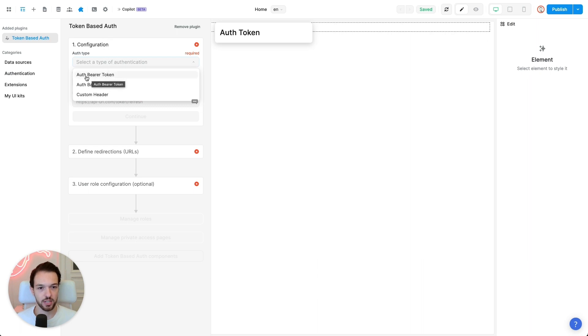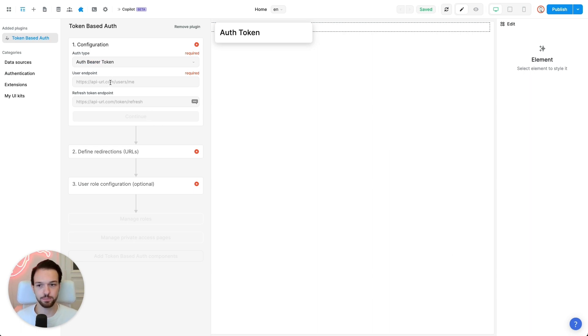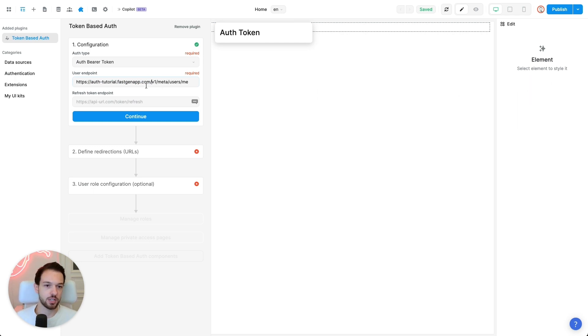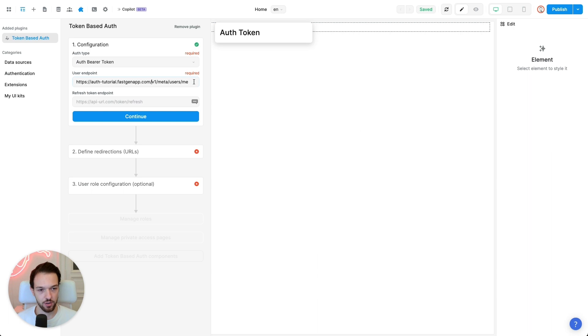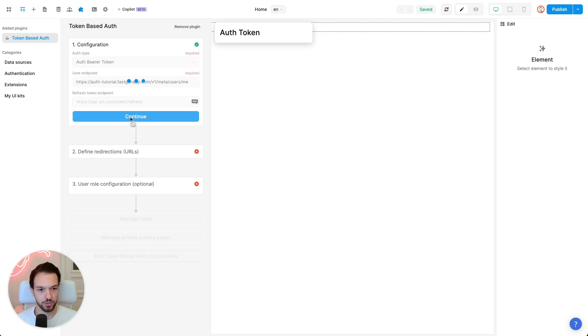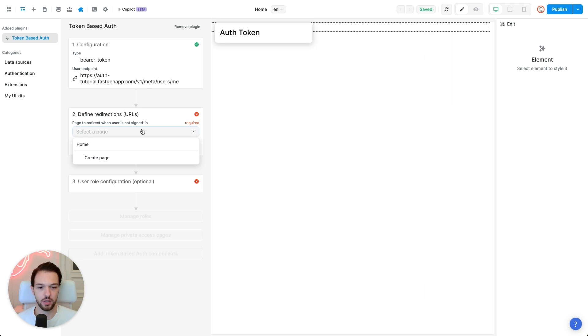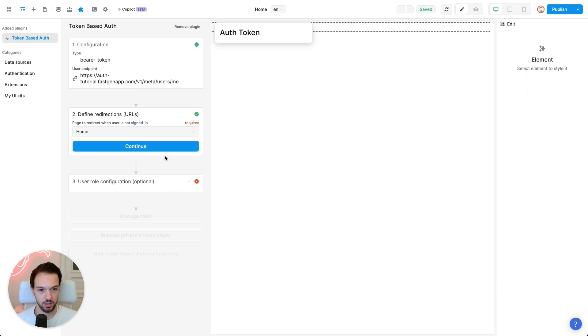We want to select auth-bearer-token as this is the authentication method that we are using. And then for your first endpoint, you want to use the following: your subdomain.fastgenapp.com slash v1 slash meta slash users slash me. This will be an endpoint that can return user data if you call it with the authentication token of one of your users. So we don't need the refresh token endpoint for now as we will be adding that in one of our workflows later. You can select a redirection page that the user gets redirected when they are not signed in. So let's just say redirect into our homepage for now.